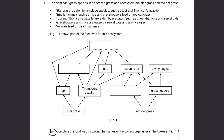Stargrass is eaten by antelope species such as topi and Thompson's gazelle. Stargrass is at the bottom of the food web and topi and Thompson's gazelle are already written there. Smaller animals such as mice and grasshoppers feed on red oat grass. Red oat grass is also at the bottom with a grasshopper shown, so mice should be in this box.